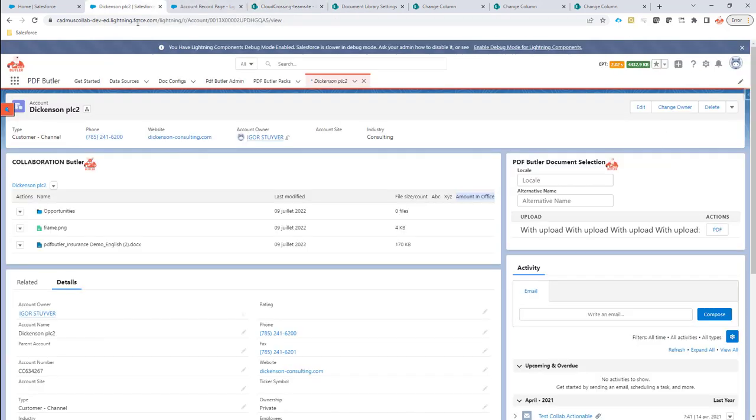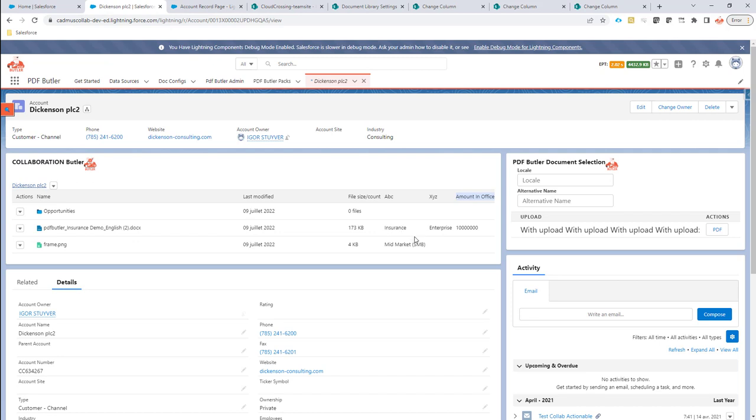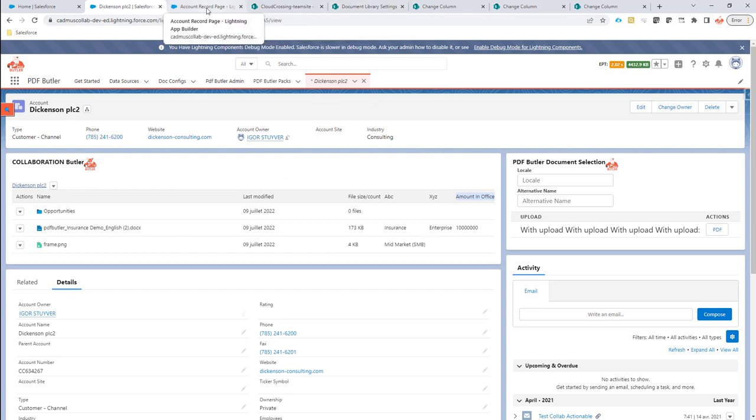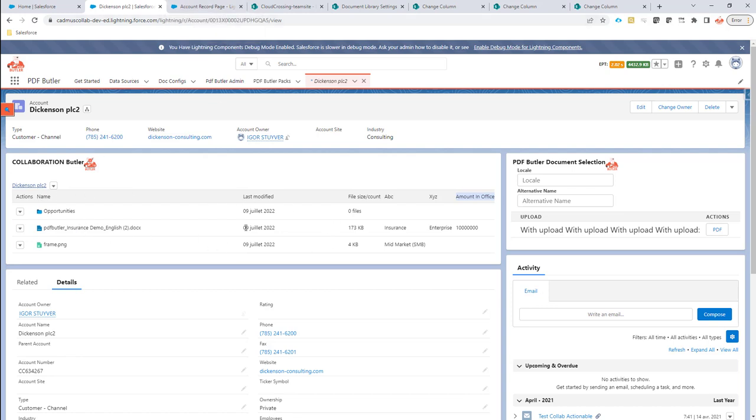And if I go back and refresh collaboration button, you can see all of these values are now taken along and displayed directly into your user interface. So here, that makes it very easy to add metadata fields from SharePoint directly into collaboration button. So you have even more of an overview, a 360-degree view of your SharePoint data directly from Salesforce.